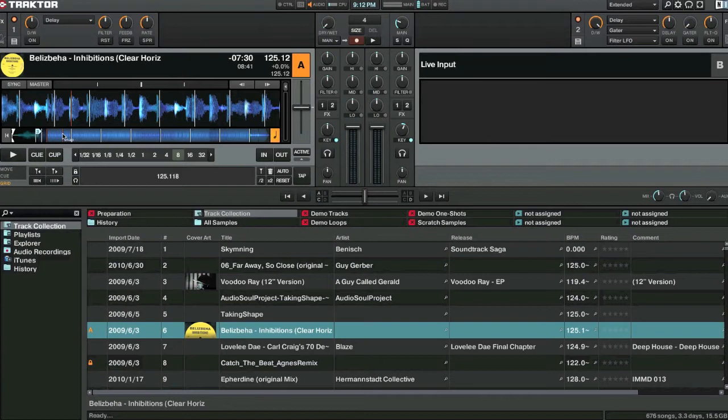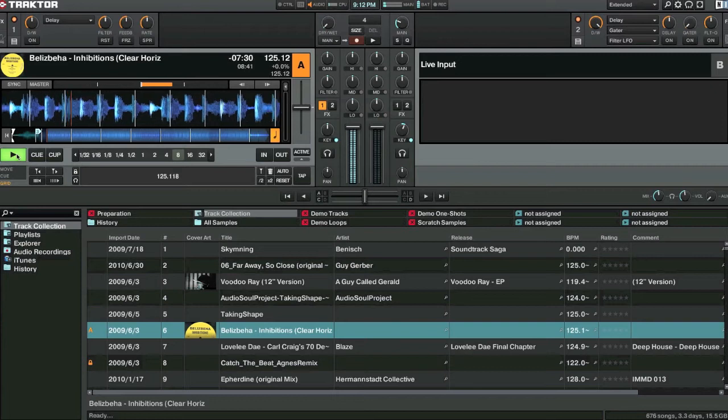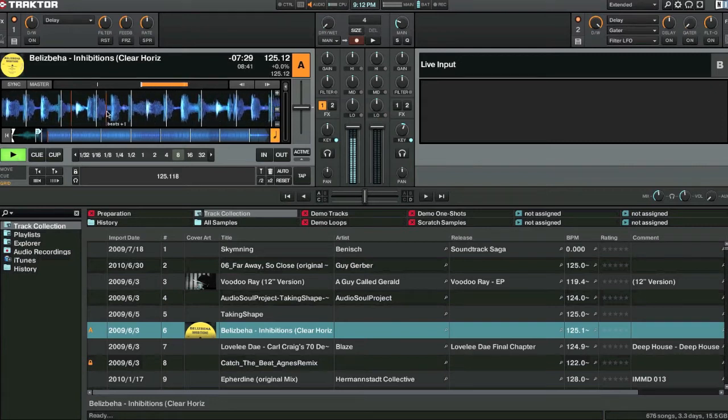Okay so simple delay effect. First of all you need to turn the effect on. Which is basically sending that effect onto this channel. So we still won't be able to hear any effect right now.